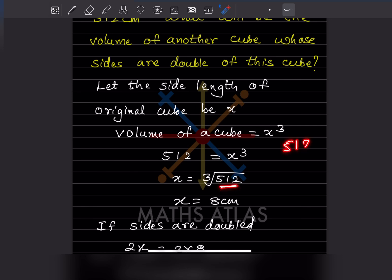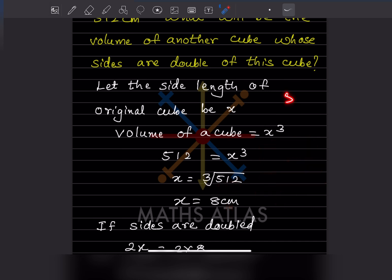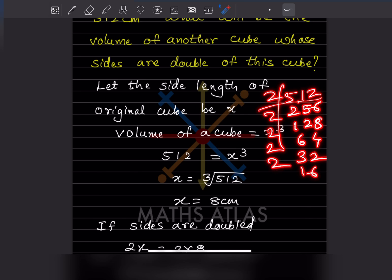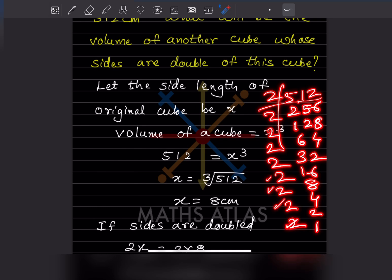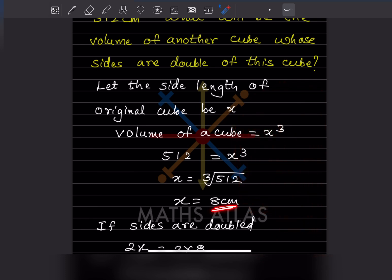We have done many problems like this — you can find this with the help of the prime factorization method. Starting with 2, we factorize 512 and we get nine 2s. We make a group of three each: two, two, and two. Then we multiply: 2 twos are 4, 4 twos are 8. So the cube root of 512 is 8.